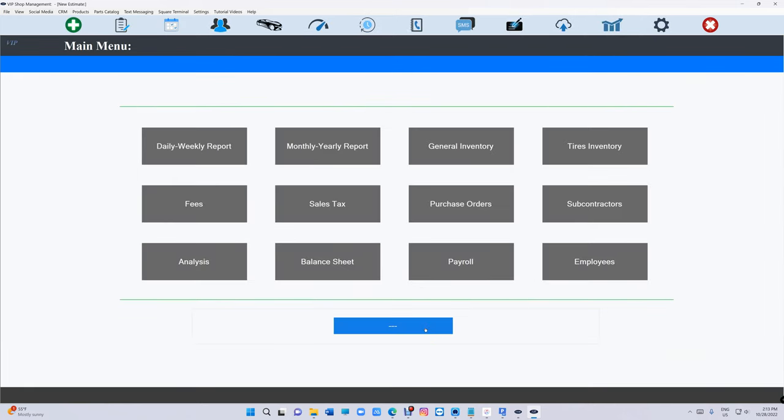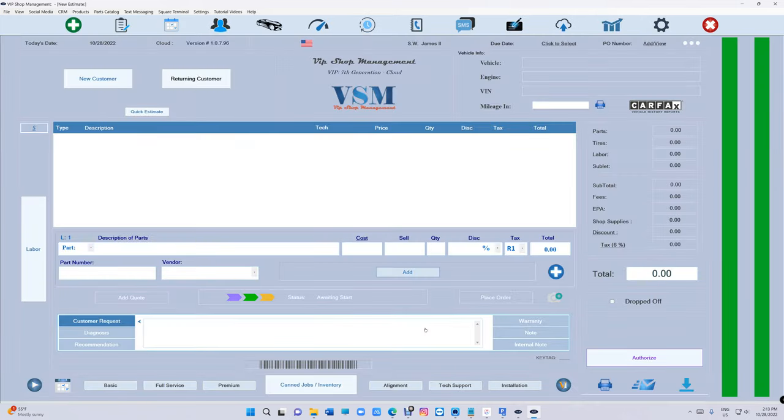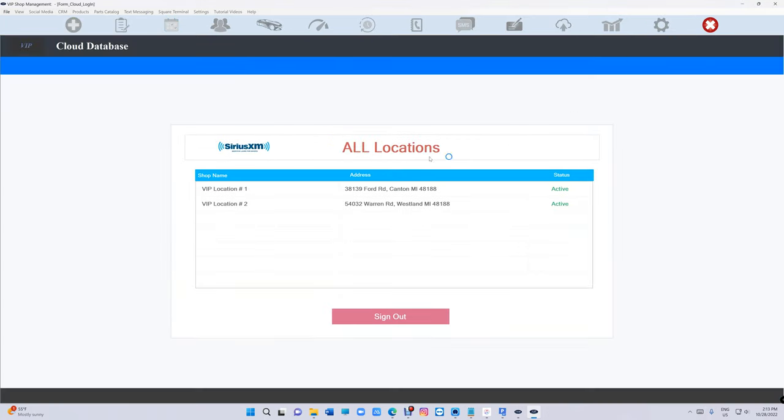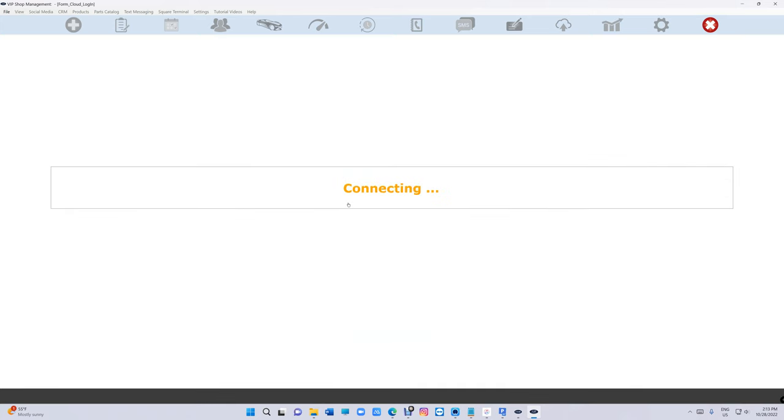You can create an invoice too, but that's not what it's meant for. This is just for checkout basically. And when you log out, it's gonna bring you back to this page and now I can click on second location.